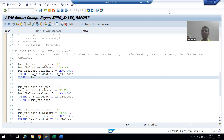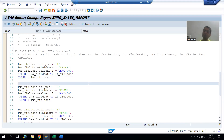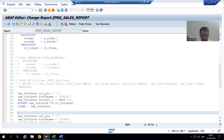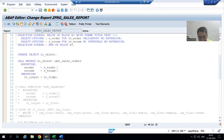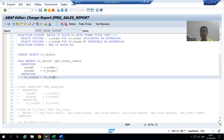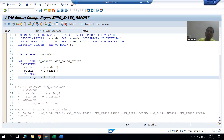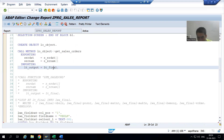Hello everyone, we will continue our case study for the sales order report. In the previous video we finished with the field catalog part, so our field catalog is in this internal table and our data is in this internal table. Now we need to bind our data with this field catalog — in other words, we need to push our data into the field catalog. You can see clearly this data internal table has six columns.